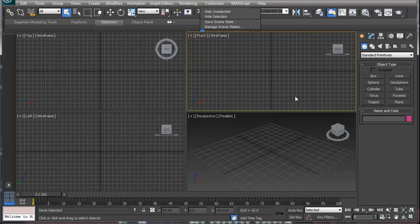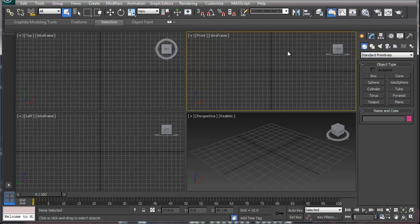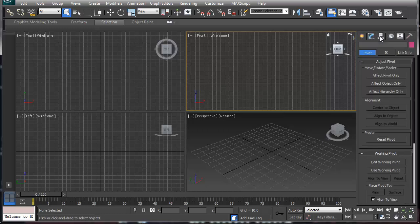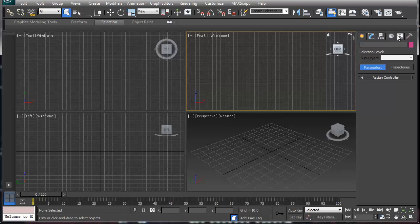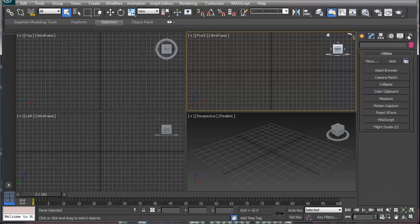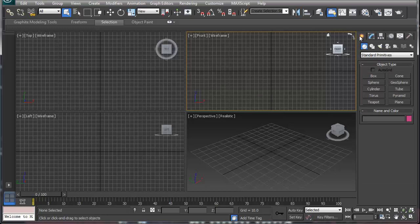Now when working in 3D Studio Max, we're going to start with the modeling tools. Everything over here is your sidebar. You have your create panel, modify panel, hierarchy, which we're not going to really touch right off the bat. We're not going to use the motion panel, display panel, or utilities. The initial thing is that you want to learn how to use the basic tools.